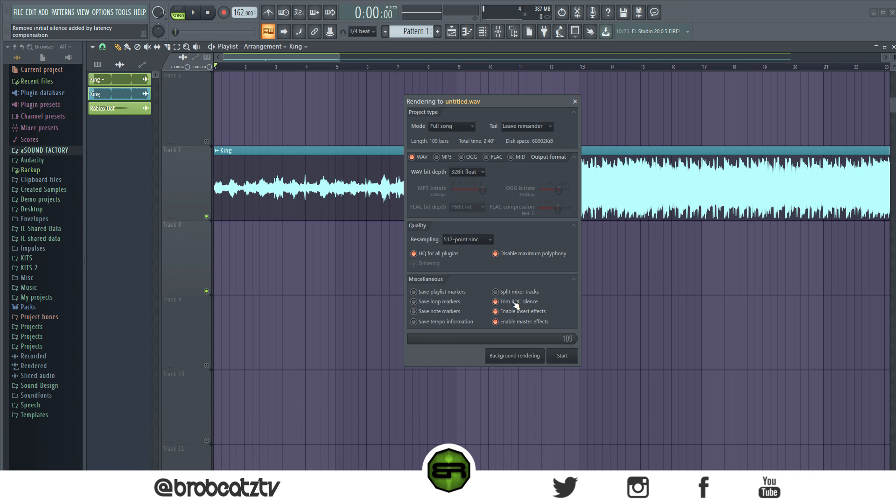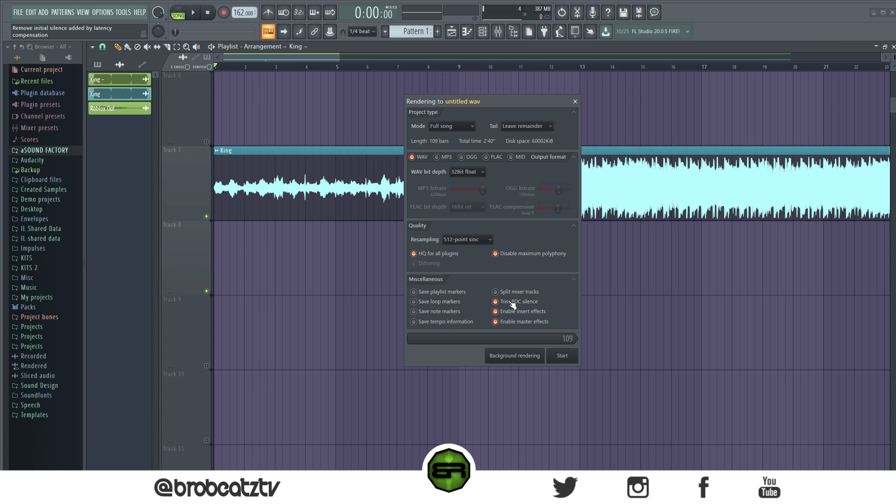When you render, what you want to do is take this off. By default it will be on, the Trim PDC Silence. What it's going to do is take out that delay because that's what that really is in the beginning. You can read what it says up in the left hand corner: remove the initial silence added by latency compensation. So turn that off and you won't experience this.